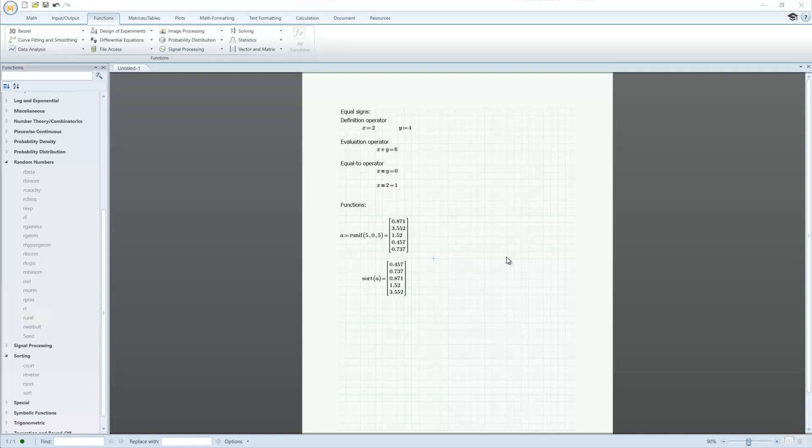You can also create your own functions by using the definition operator, and then you can display the results or graph them. More sophisticated applications include creating programmatic functions that can use loops and conditional statements.